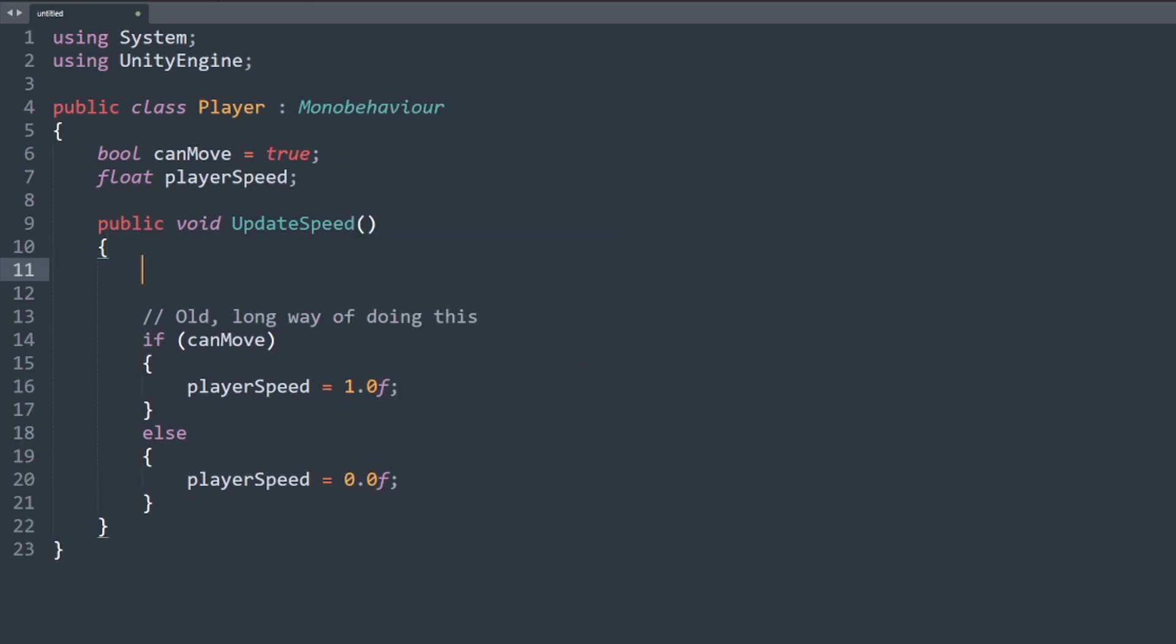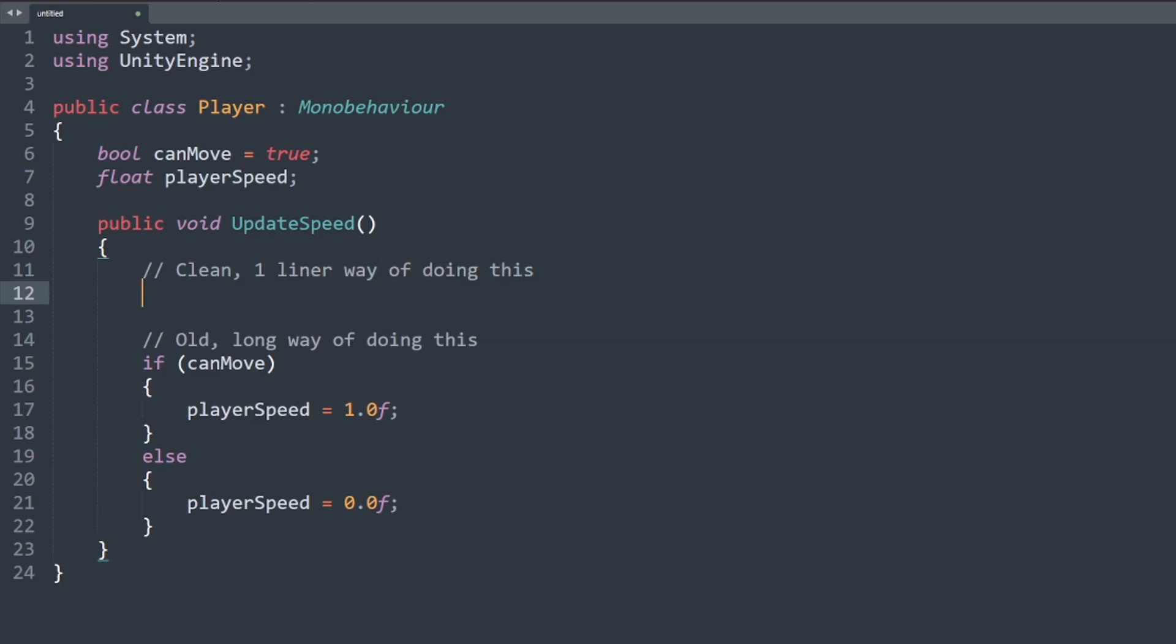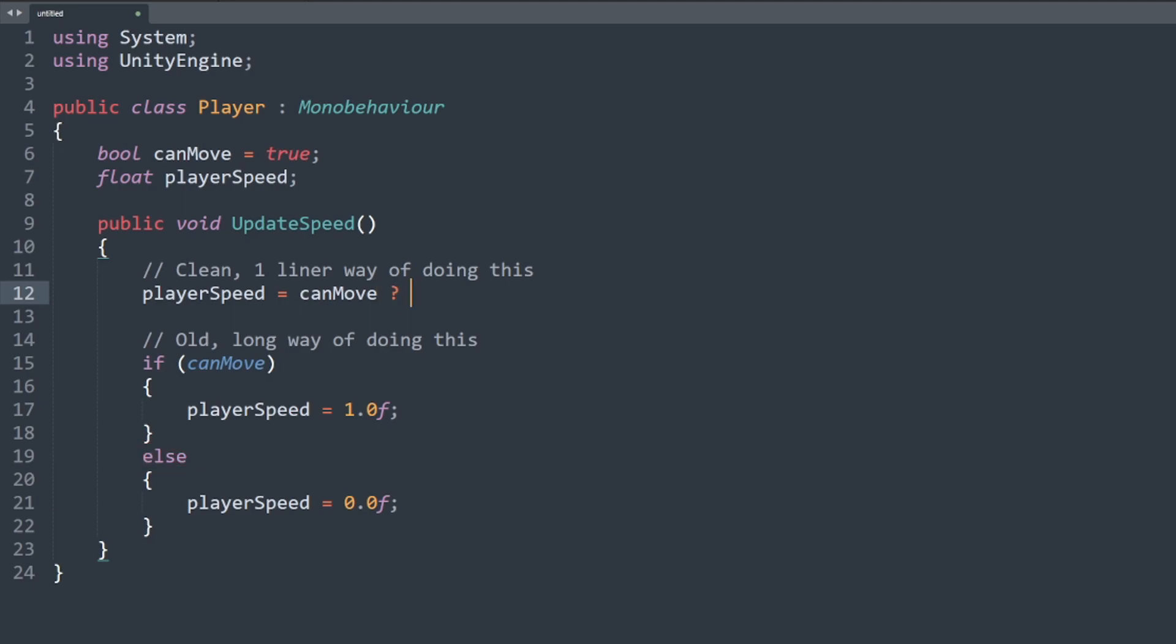We can completely condense this code into a single line by instead using the ternary operator. Here we say if can move is true, set player speed to one. Otherwise if false, set it to zero.